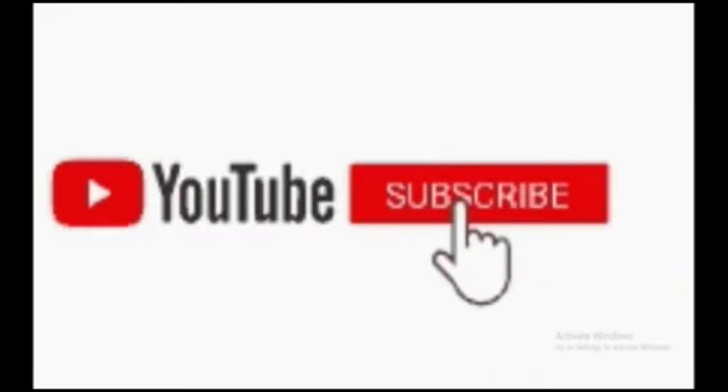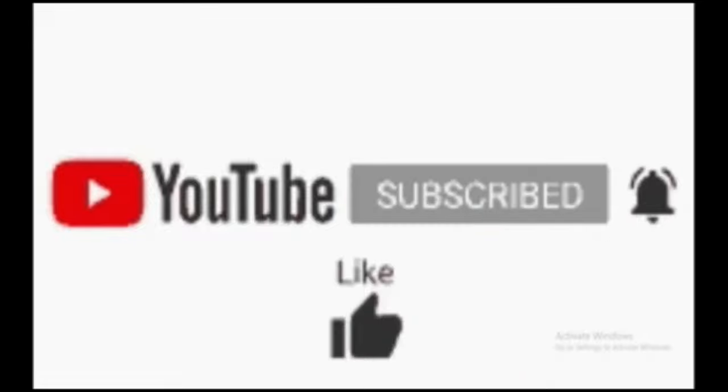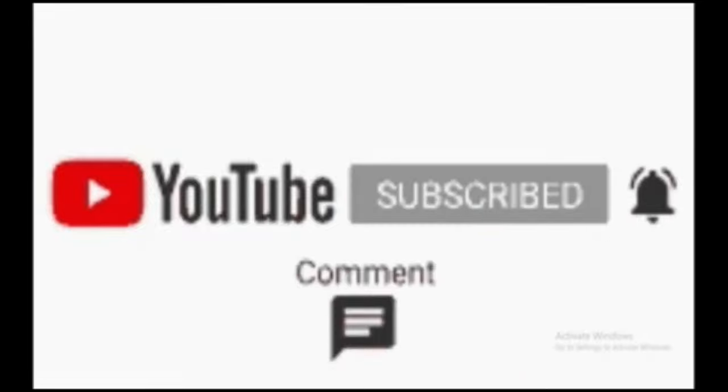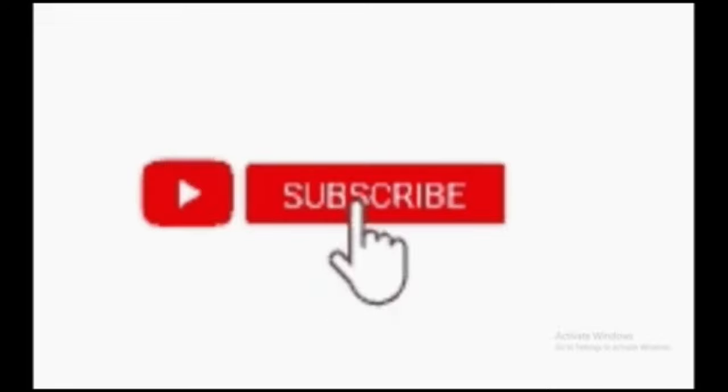Please subscribe my channel, click the bell icon, like the video and comment below, share with your friends. Thank you. Support me.